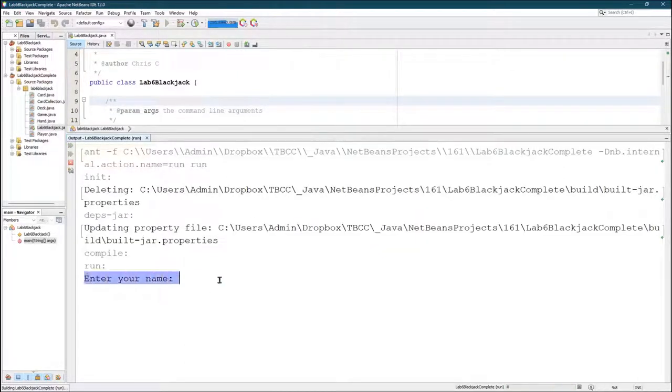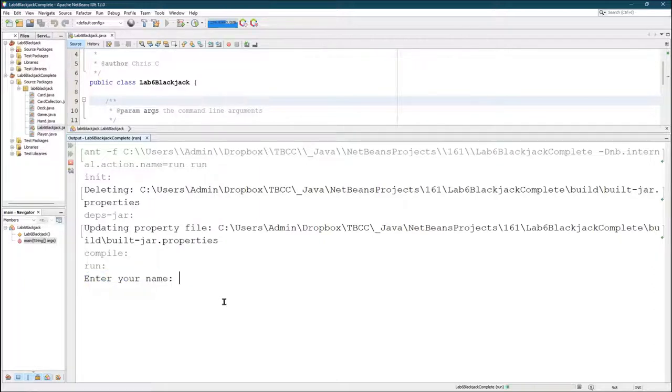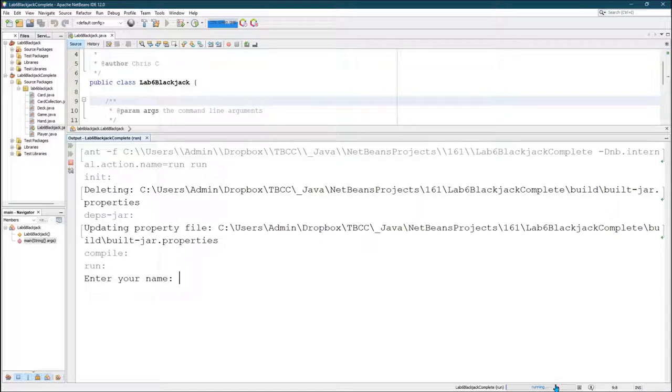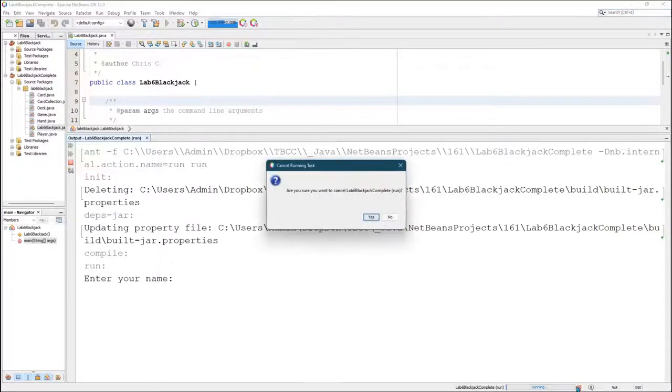Now I strongly recommend you comment out enter your name because you're going to run this a lot. You don't want to keep typing this in. You can hard code in whatever name you want and I talked about that in an earlier video.